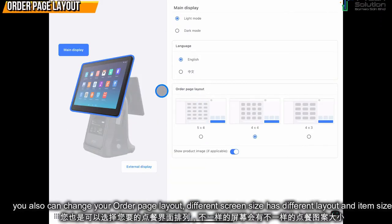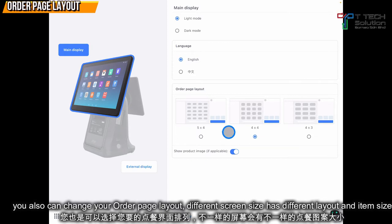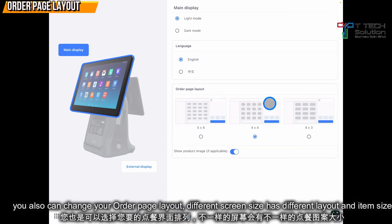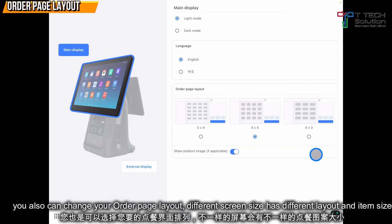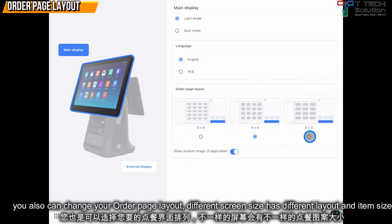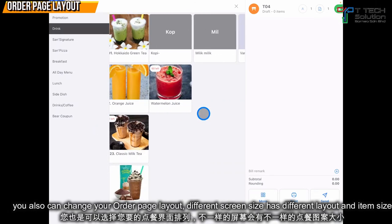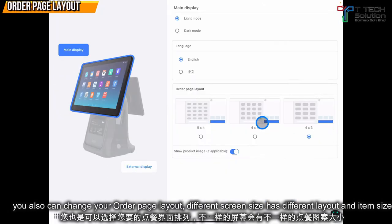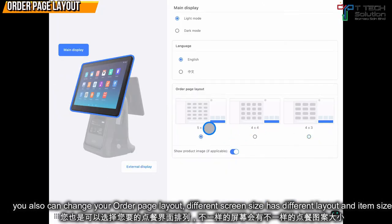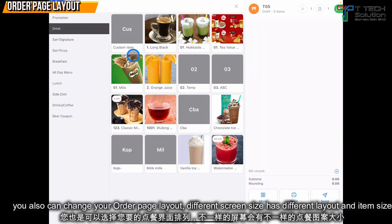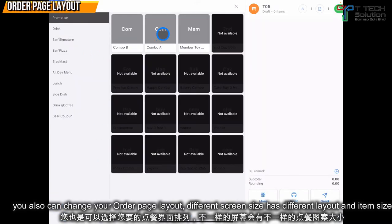Then, you also can change your order page layout, such as 4x4 or 5x4. So, default is this. If you change it to this, it will become like this — bigger. If you change to 5x4, it will show 20 items and it will become like this. The items become smaller.